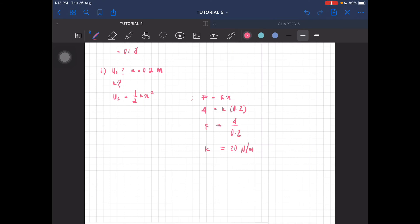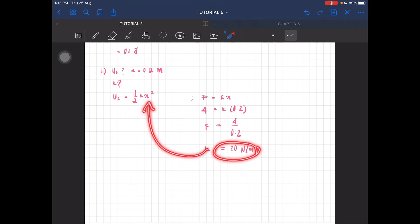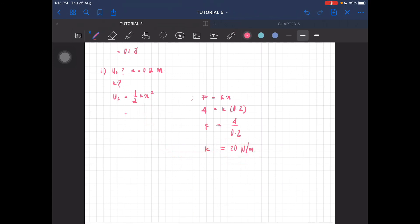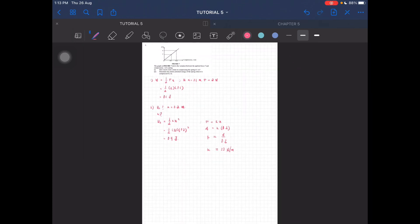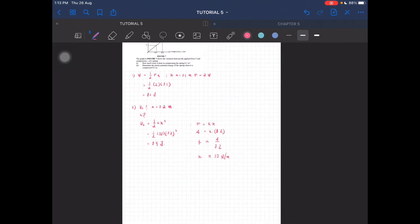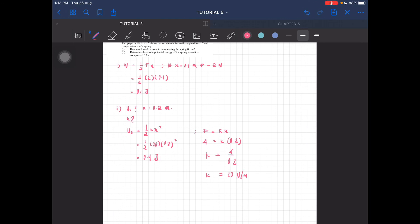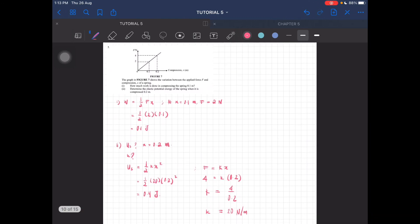So from here, you can then substitute the value of K into this equation. So this is half times 20 times x squared, where x is 0.2. You get the elastic potential energy to be equal to 0.4 joule. So that's basically the solution for question number 5.